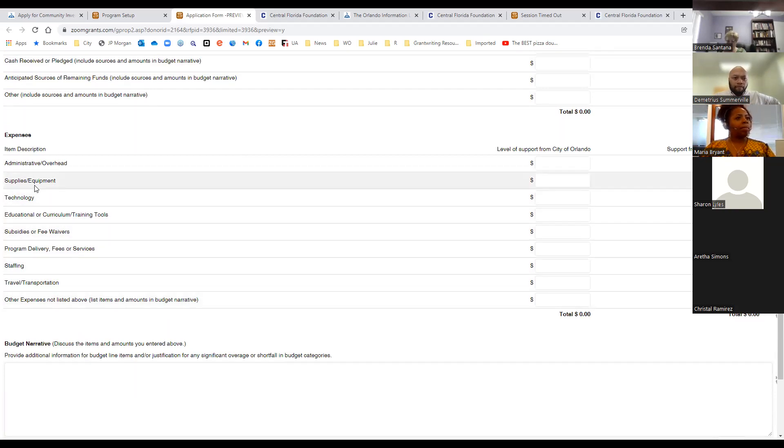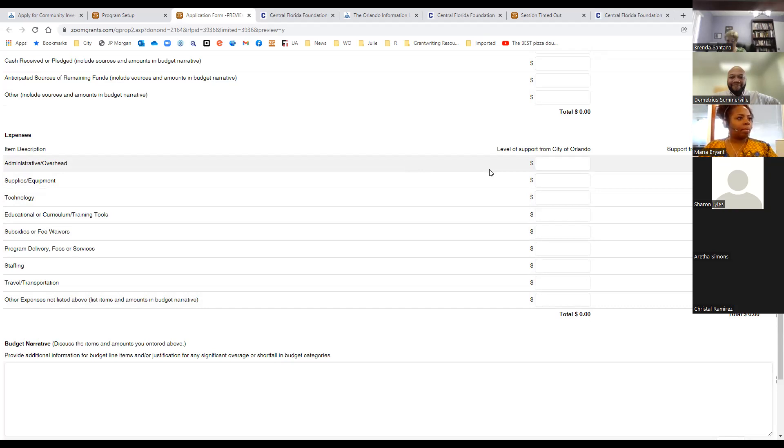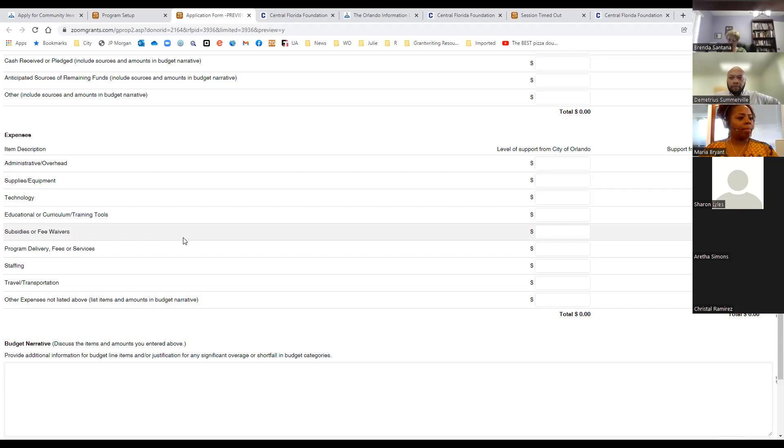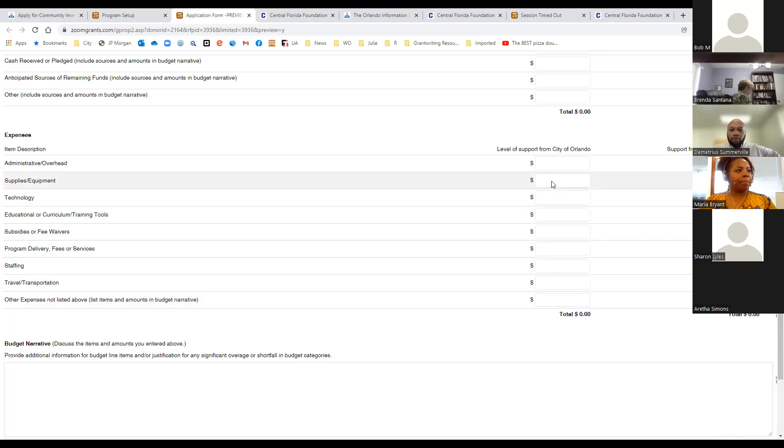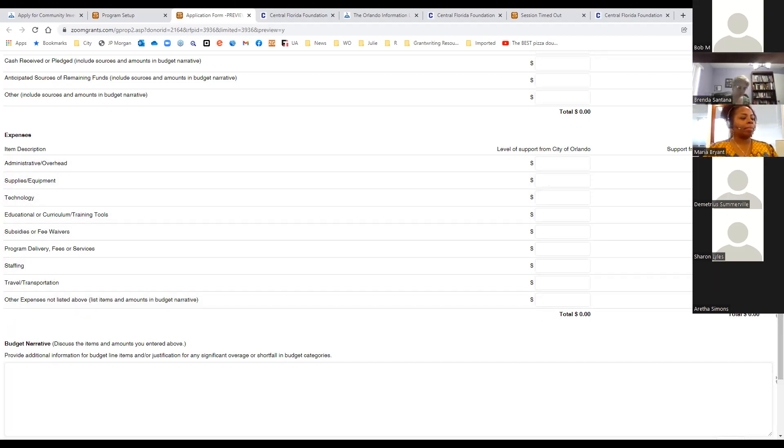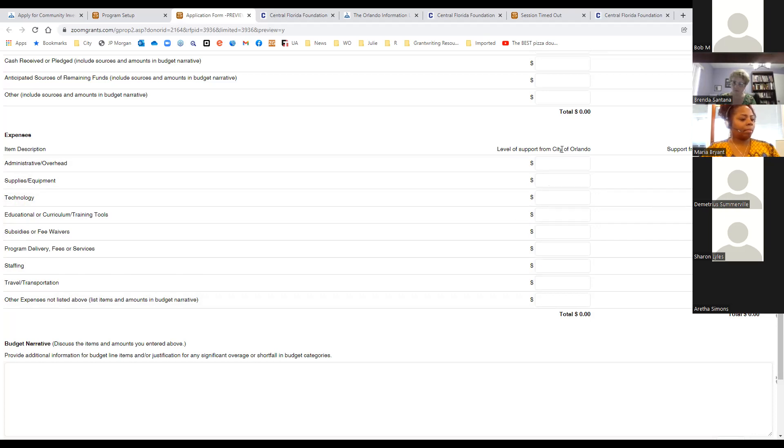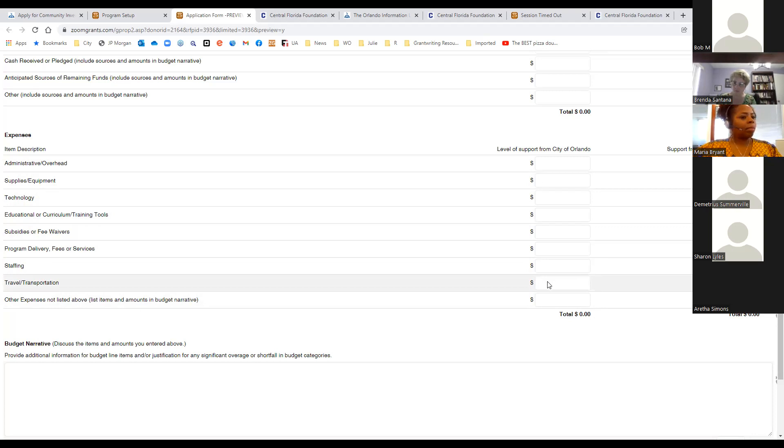The budget tab is where you will provide a description of your funding sources and revenue. So you will include the amount that you're requesting from the city of Orlando. You'll provide any other cash received or pledged, any other anticipated sources of remaining funds. So maybe you have some other grants out that you're waiting for a response on. Maybe you've sent some letters for support. Maybe you have a fundraiser coming up and you're intending to use the funds to support the program. Just let us know that. And then anything else, any other sources of revenue. Down below, there is a budget narrative. And this is where you can really get in to describing some of these items that are listed above here. Your expenses have some specific line items. You won't be able to add to that, but we do have other expenses not listed above.